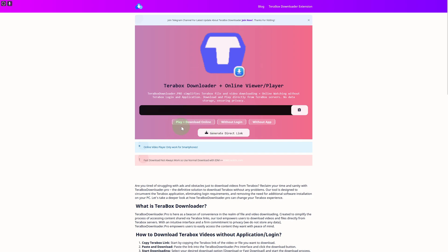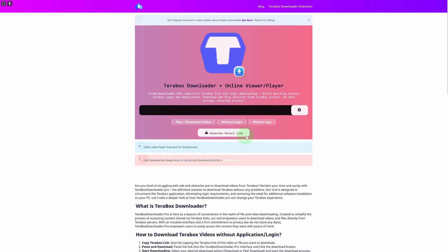The options available include play, download online, without login, and without app. We have this option of without app and we are going to be clicking on that. We do not even need to click on that — it is already a feature that is available without the app. So make sure to give it a try.